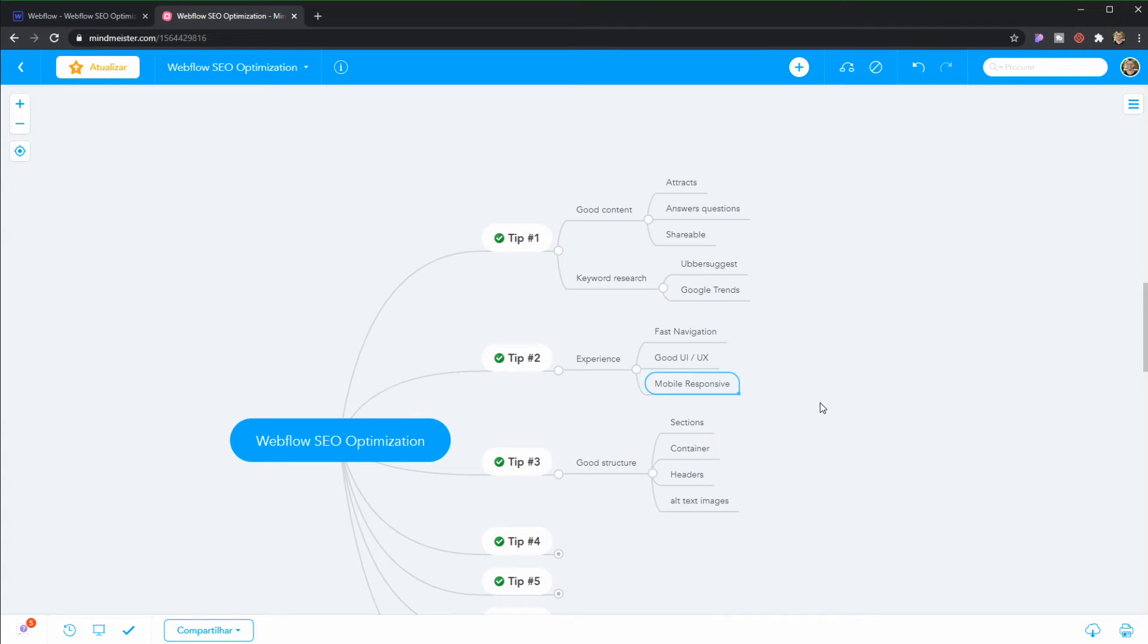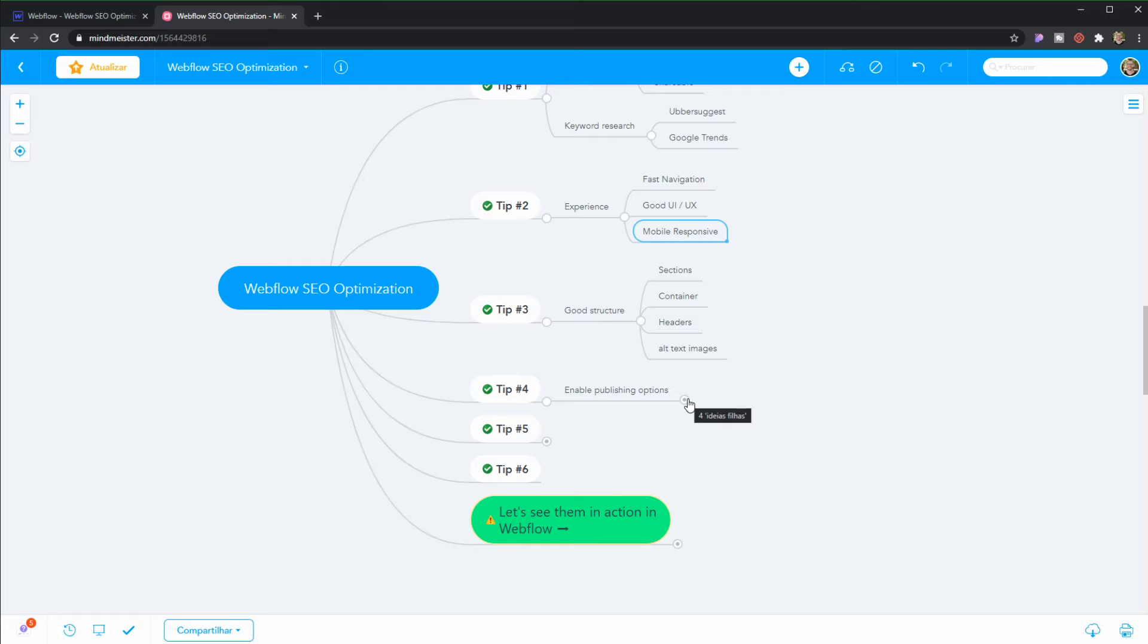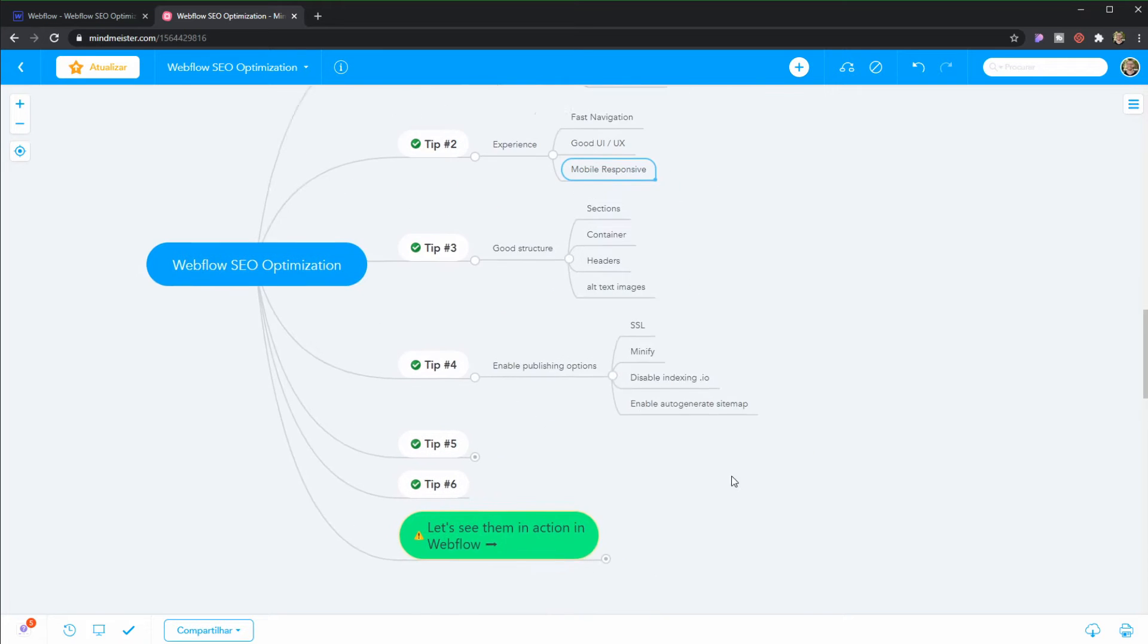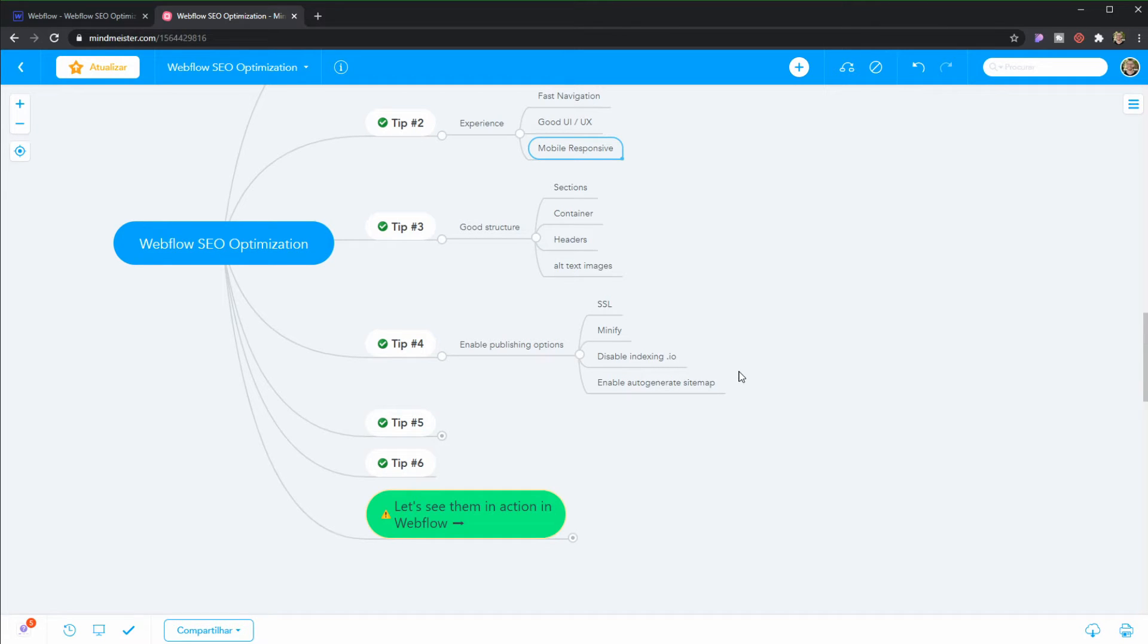And by that I mean using properly sections, containers, headers, and putting alt text inside of images. I'm going to show you how to do that in a second inside of Webflow. Tip number four is to enable publishing options. So we will do that going to the settings of the project. That means like enabling SSL, minify CSS, and minify JavaScript. Disabling the indexing of your .io domain, subdomain, and enabling auto-generate sitemap.